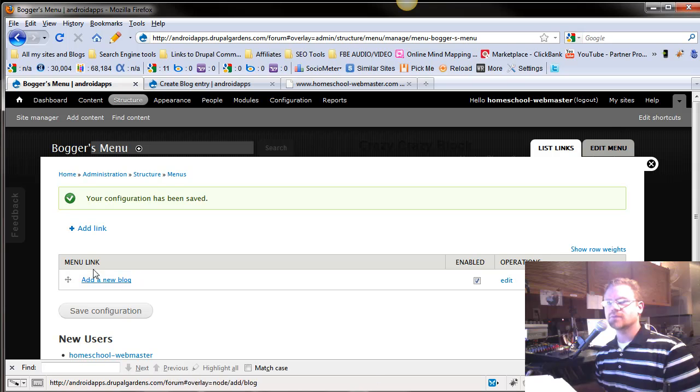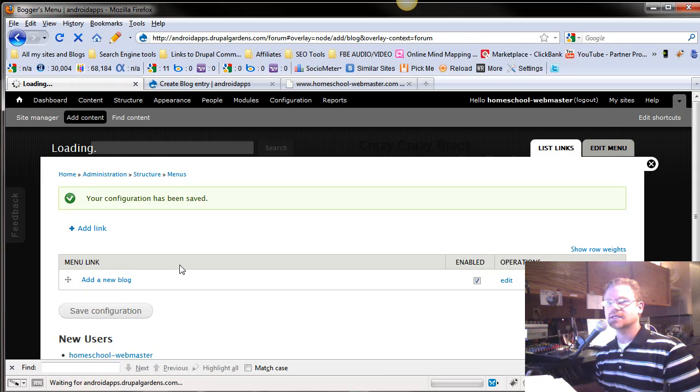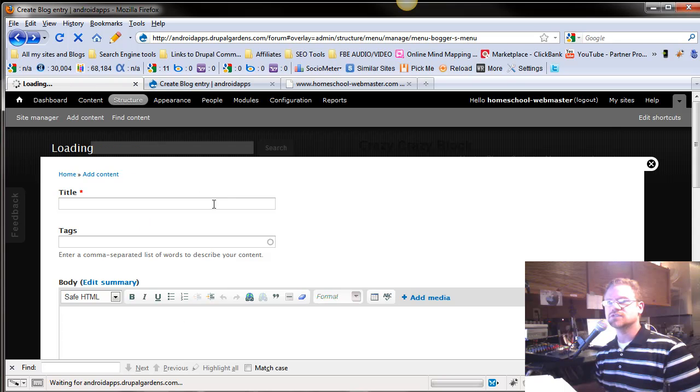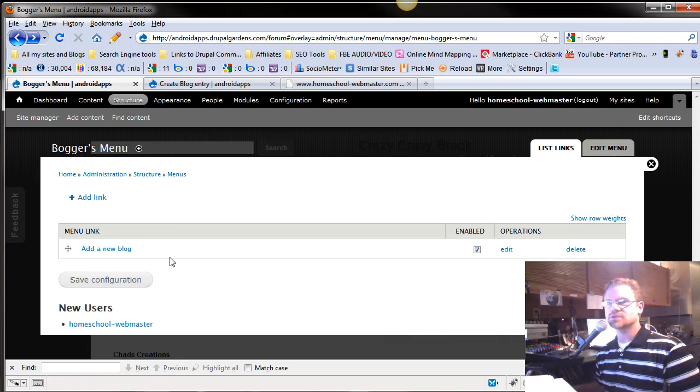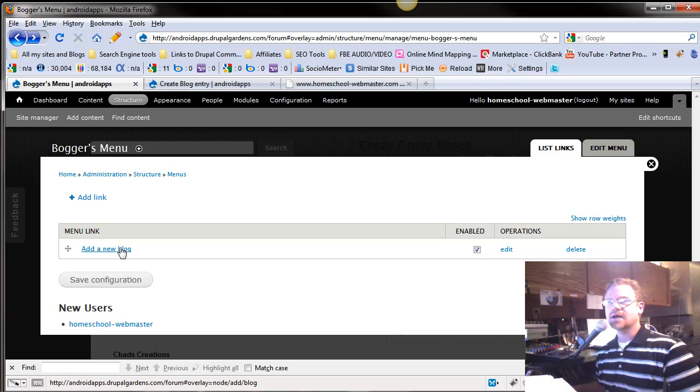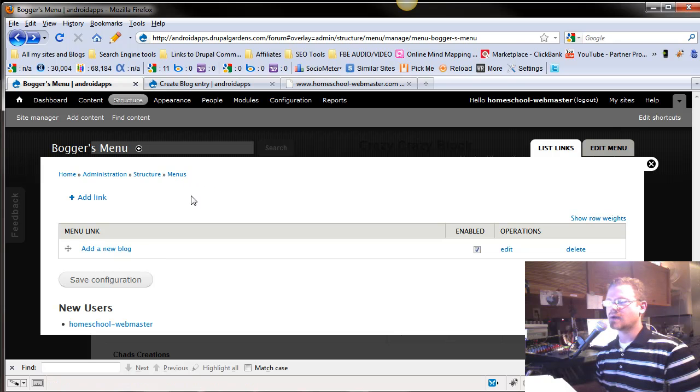Now we've got a little link that's add a new blog. And if you click on it, it takes you to adding a blog page. So you've just helped your bloggers be more efficient because now they click that button and they're adding a new blog.